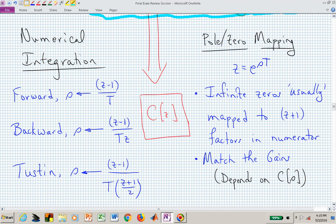In pole-zero mapping, you need to account for infinite zeros, which correspond to (Z + 1) factors in the numerator. You should also match the gains: if the analog controller C(S) is low-pass, match gains at DC (Z = 1); if it favors high frequencies, match at high frequency (Z = -1). Think of walking around the unit circle from Z = 1 to Z = -1, covering all representable frequencies.